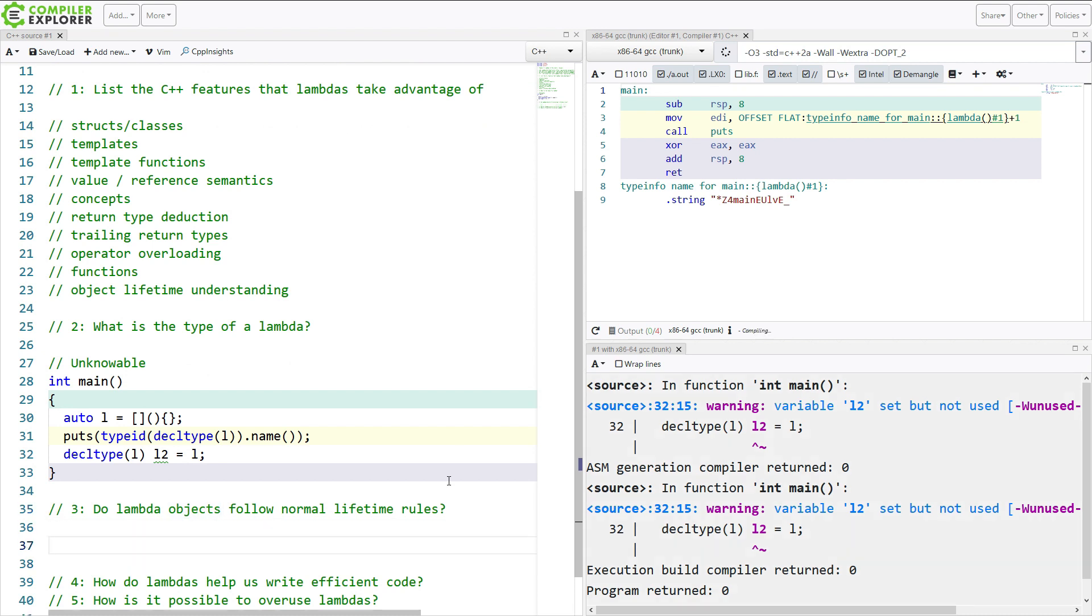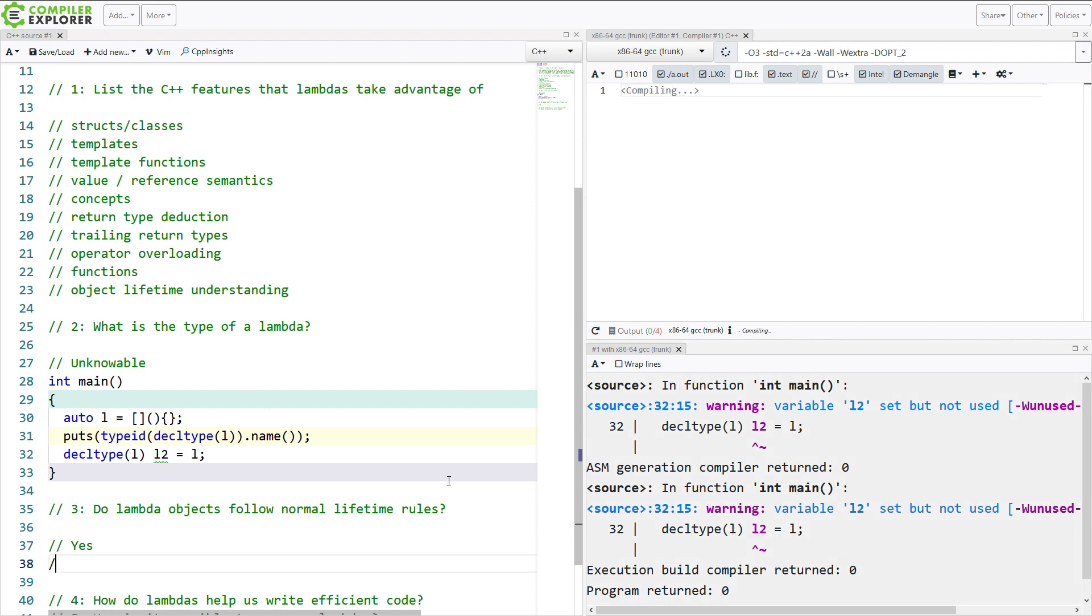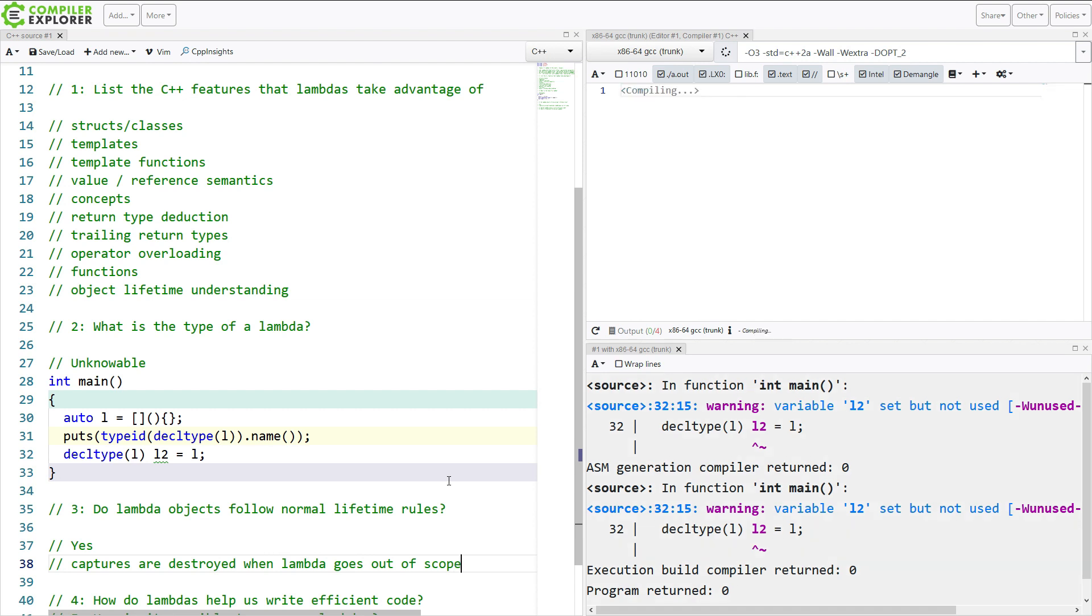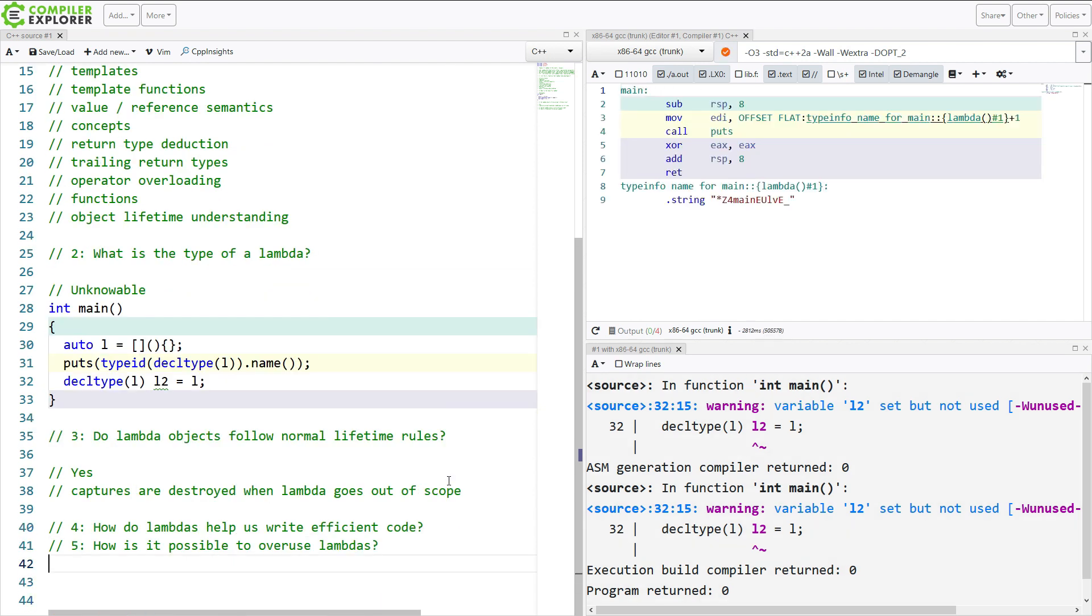Do Lambda objects follow normal lifetime rules? Quite simply, yes. And this is the main thing that we need to know. The captures are destroyed when a Lambda goes out of scope, and we can use that to our advantage.